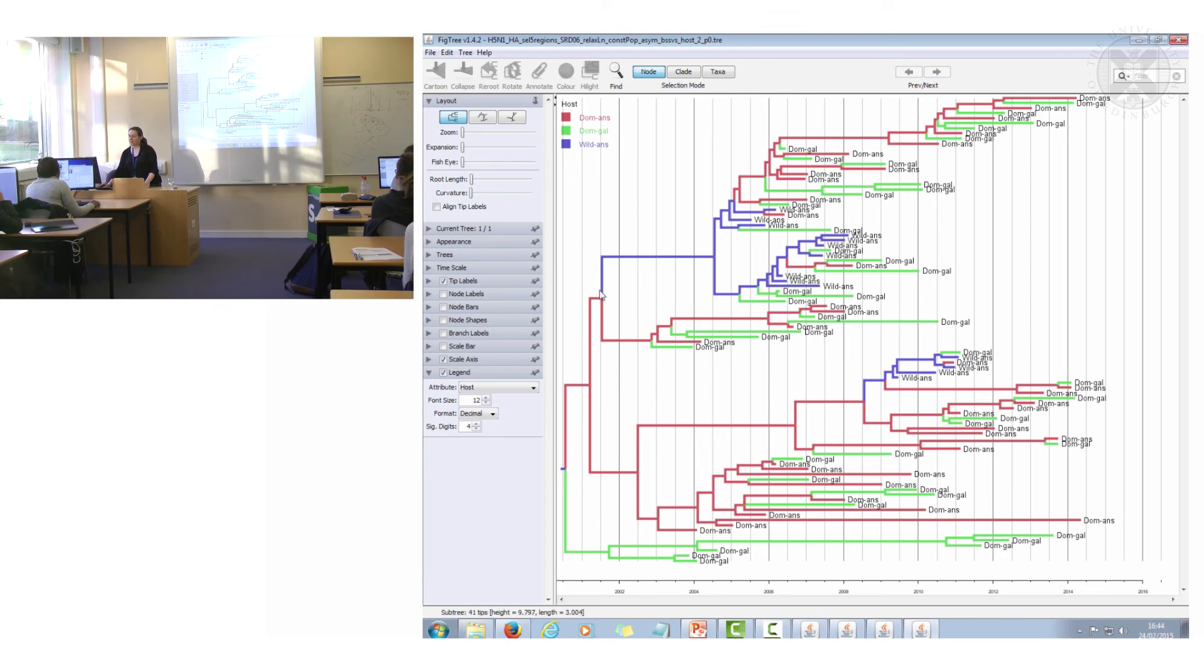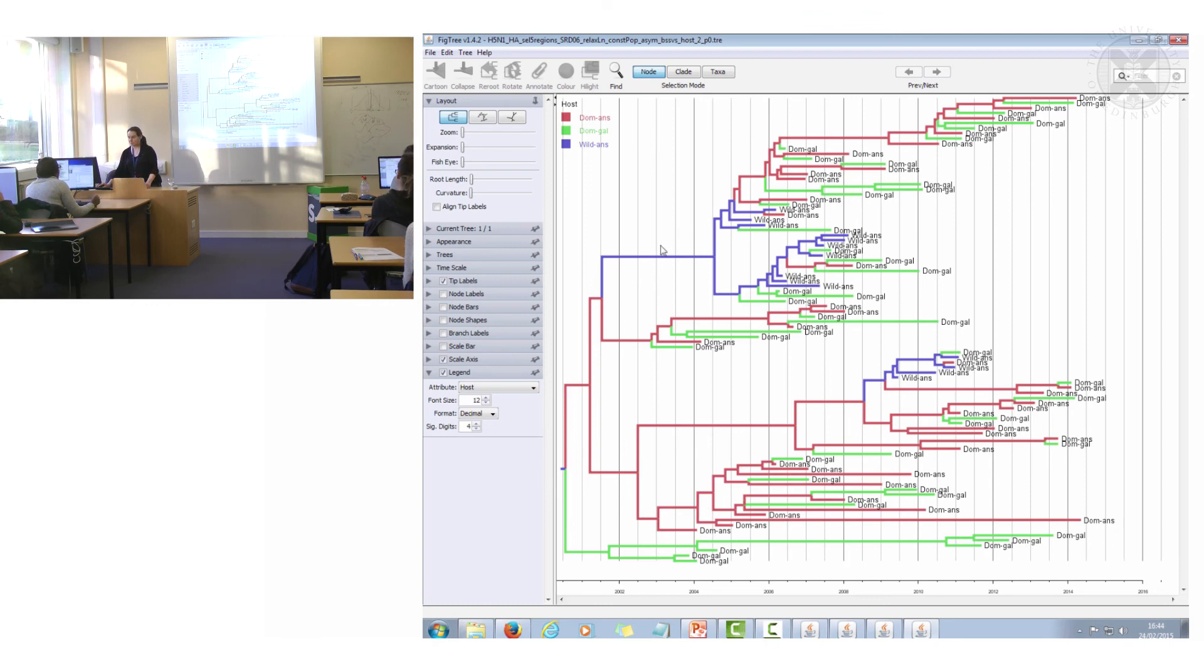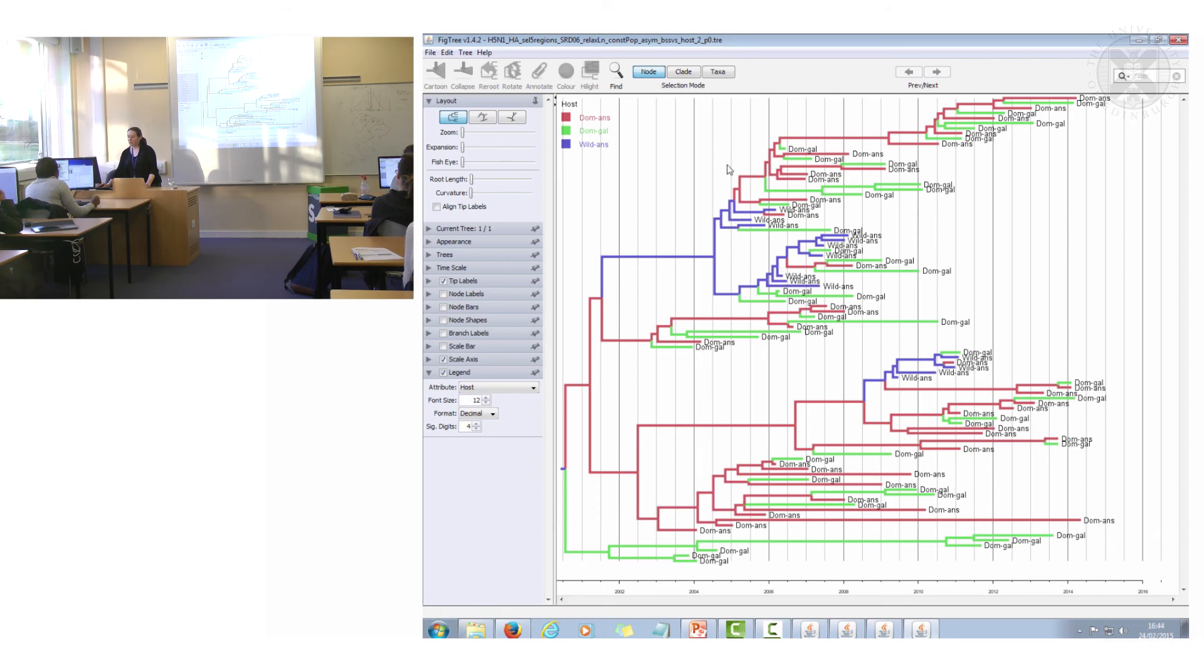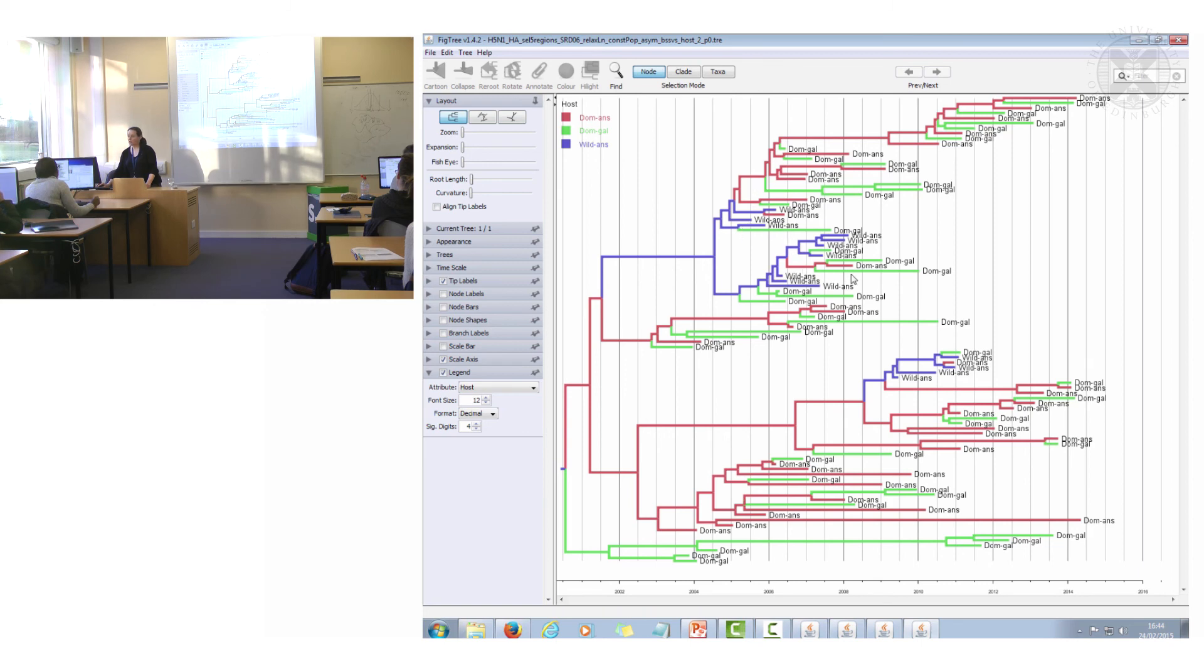Here this part it was actually transported via wild anseriforms, wild ducks, here and then retransmitted back to domestic and a little bit into the domestic galliformes, that's the chickens and turkeys.